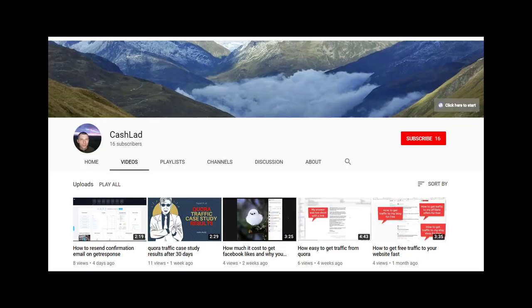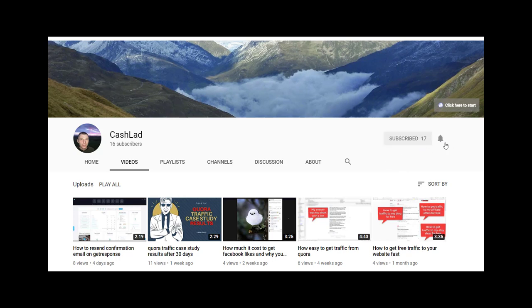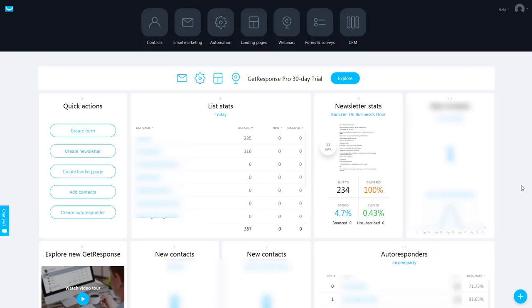Just before we start the video, could you guys do me a favor and subscribe to my channel and don't forget to hit that notification bell.